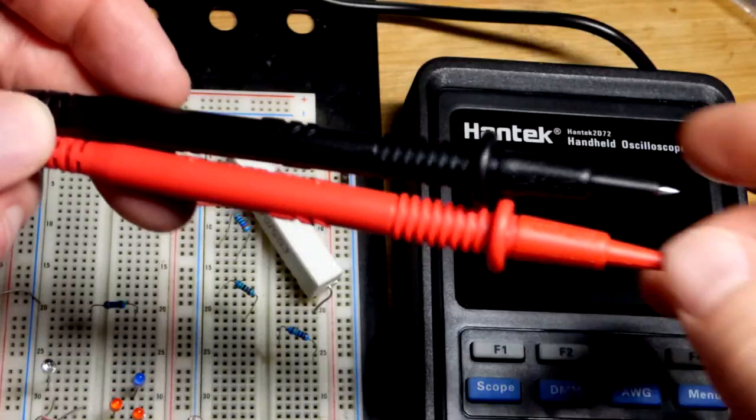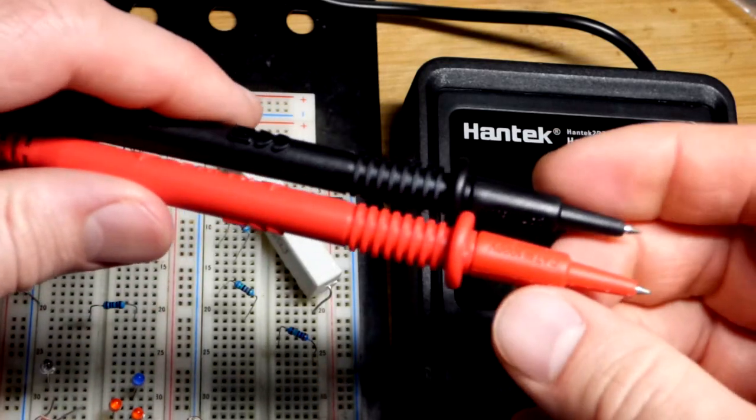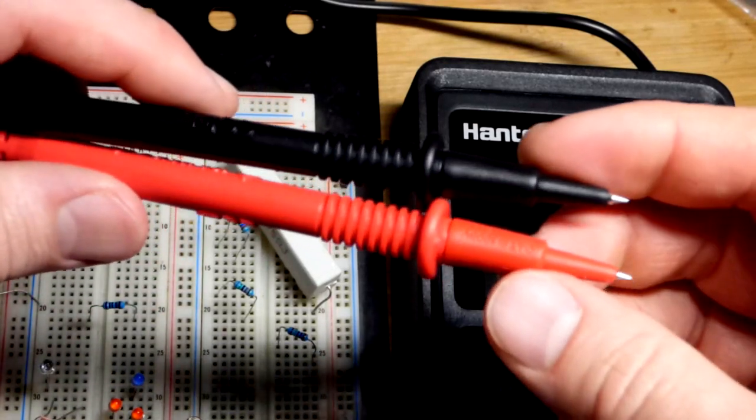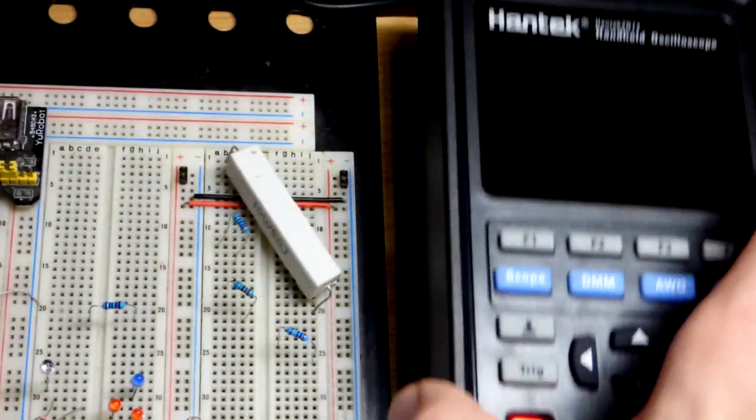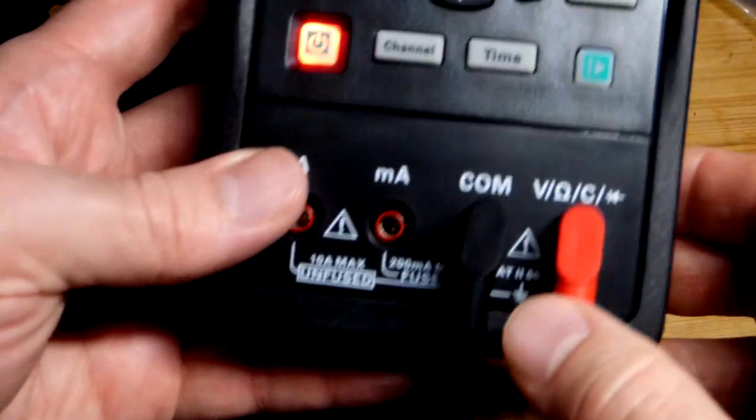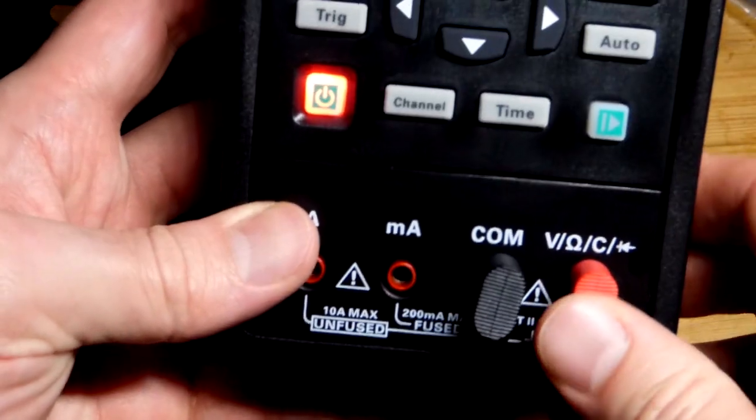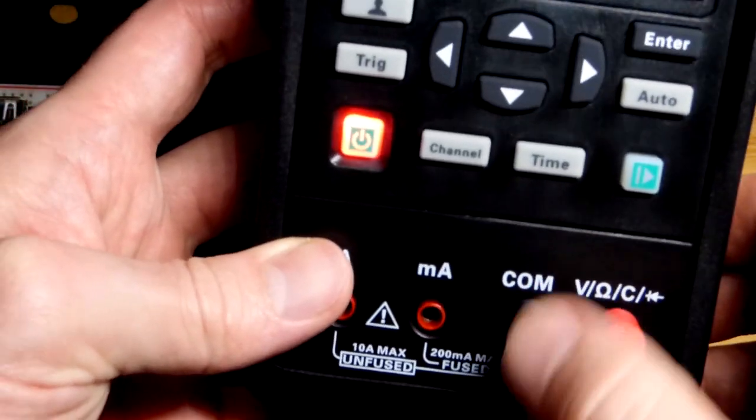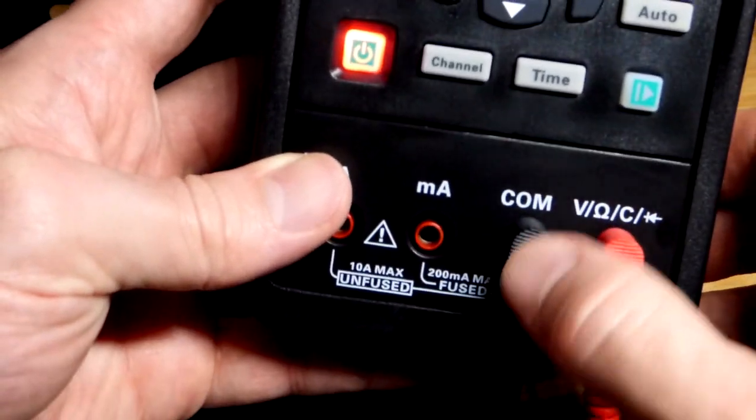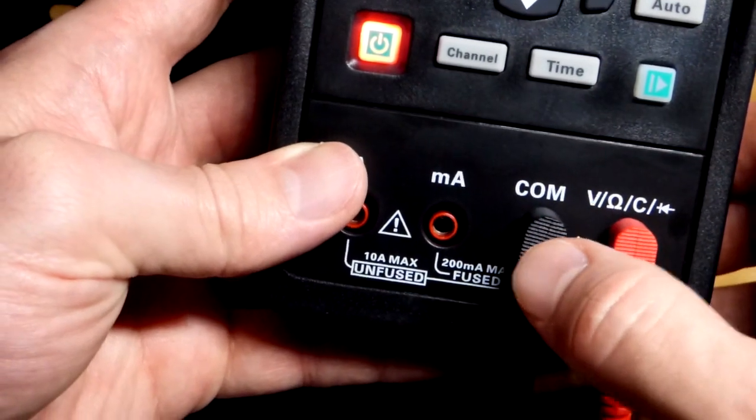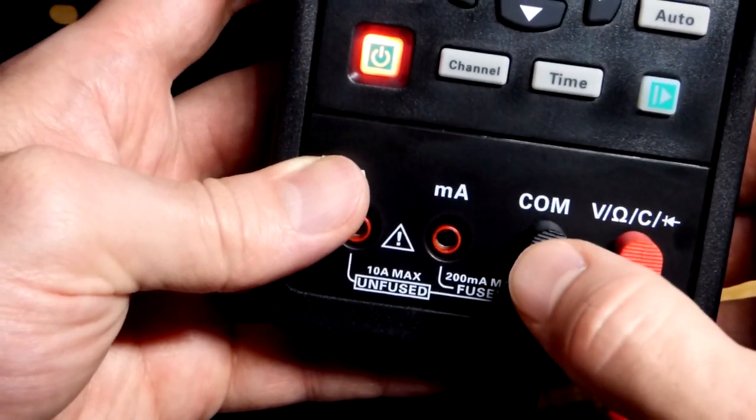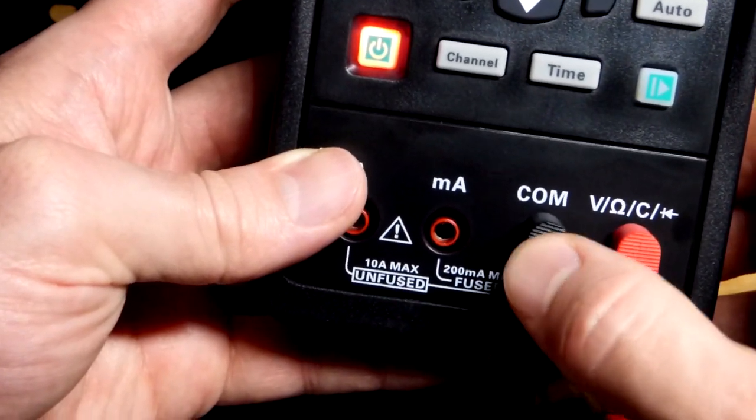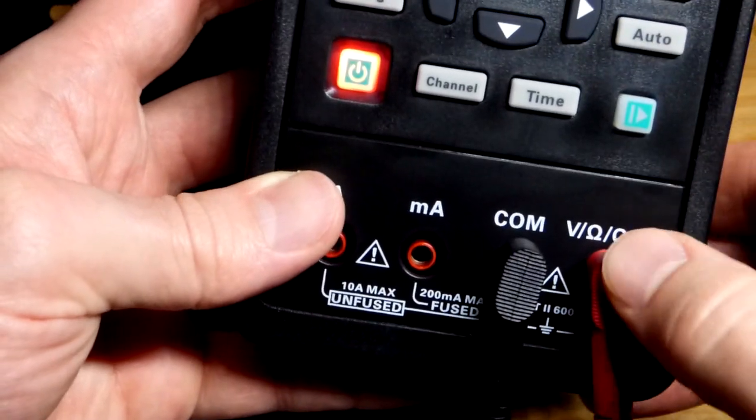For the multimeter readings we have probes here, and the other end of those probes are plugs. The black wire, that's our reference voltage, goes to COM. Straightforward.